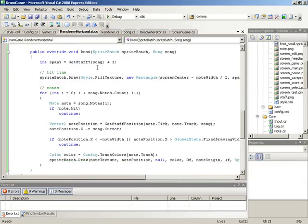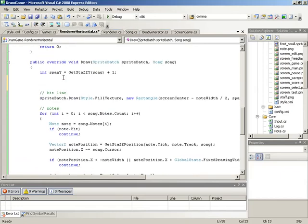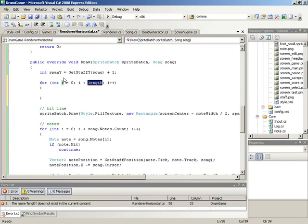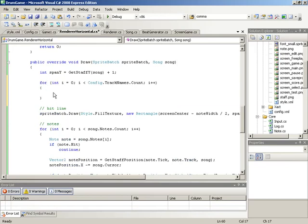Here inside of the horizontal renderer, let's jump up before our hit line, right under the span y variable, and put together a new loop — looping through all of the tracks. We'll put together a for loop with an index variable i, looking at track names to find the total number of tracks: config.tracknames.count. We need to find the screen position for each of these tracks, and we'll do that using the get staff position method.